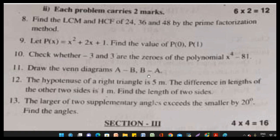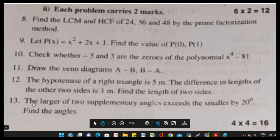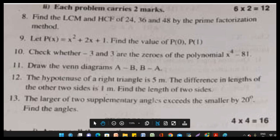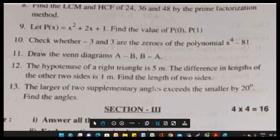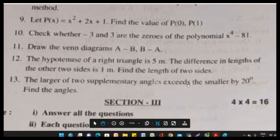Question 11: Draw the Venn diagram of A minus B and B minus A. Question 12: The hypotenuse of a right triangle is 5 meters. The difference in the lengths of the other two sides is 1 meter. Find the length of the two sides.